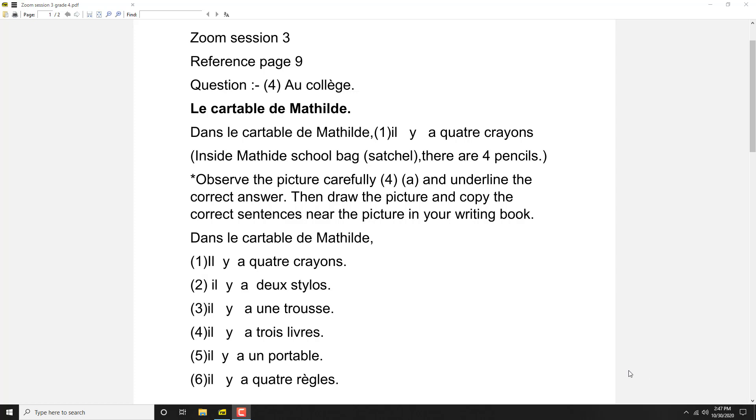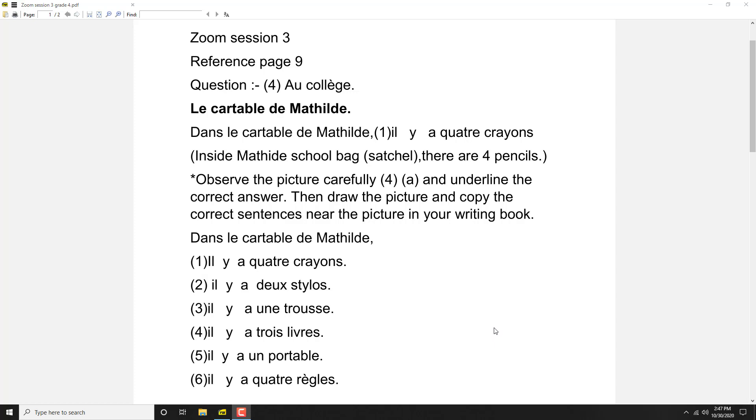First of all, we see what is the color of the bag. That bag color is light blue. Then what are the things we find out? Four pencils - four pencils is quatre crayons. Then you find out three pens.